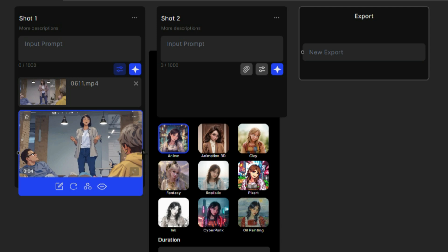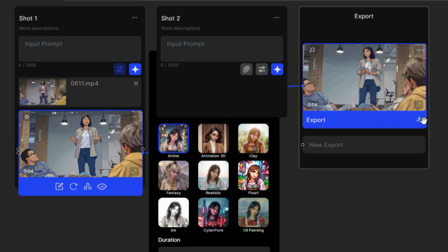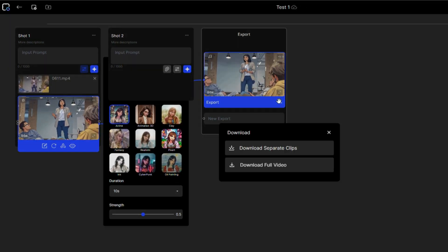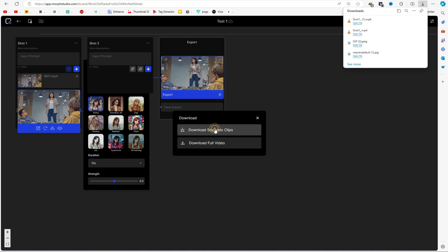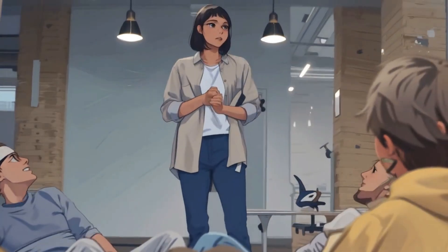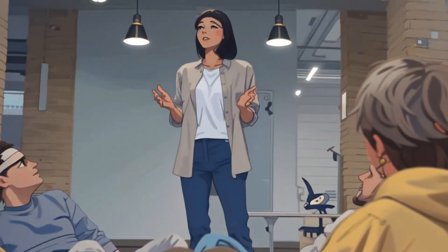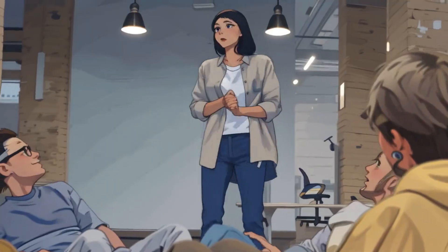To export the video, click on this dot and connect it to the export section, just like this. Then, click the export button to download your video. These are the final video results, and you can see how consistent the video is.